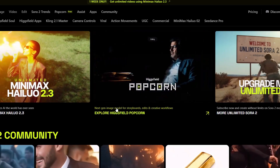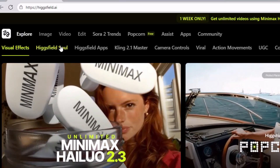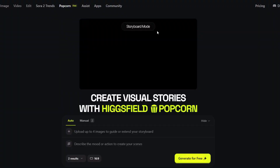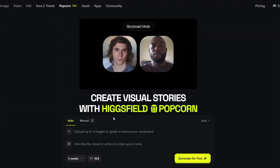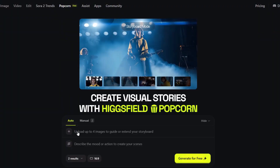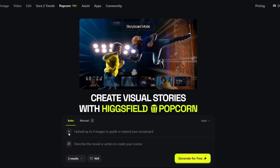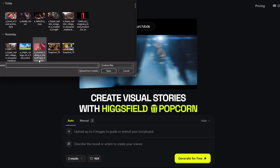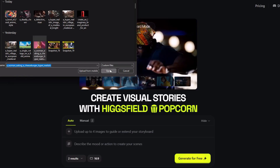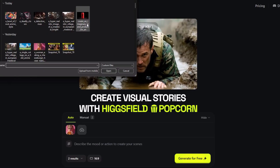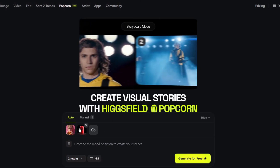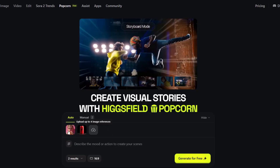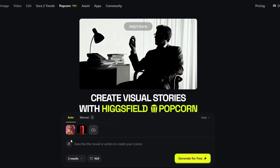To use HiggsField Popcorn, go to the official HiggsField website and click on the Popcorn button. You'll be taken to a webpage where you can use the Popcorn feature for free. By clicking the upload button, you can upload an image of any person. I'm going to upload an image of an AI-generated character I created, and then upload a picture of an imaginary product drink I created, to create a professional photoshoot for my product with this AI character.